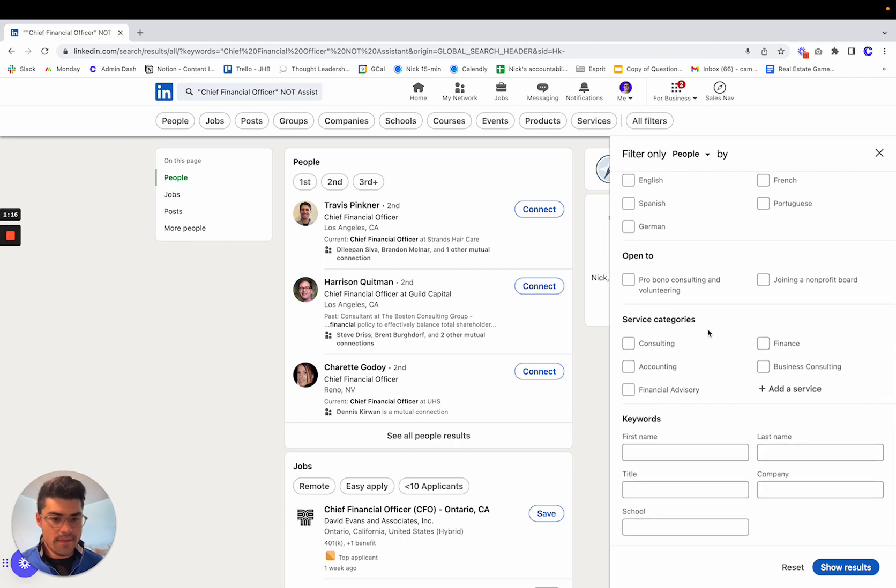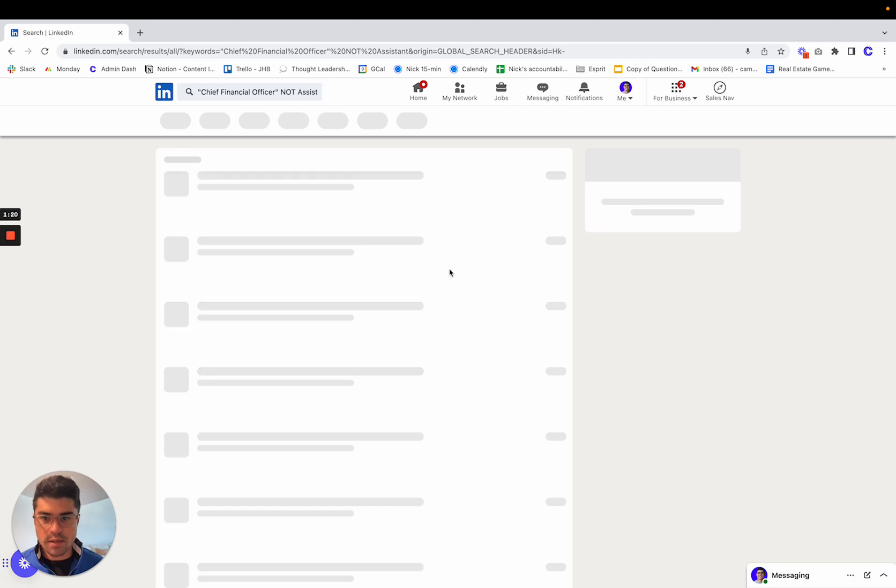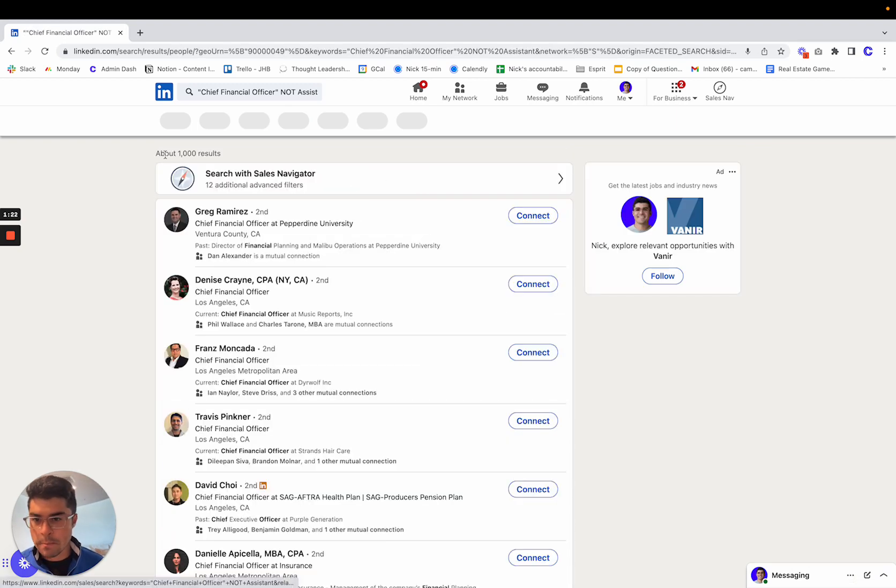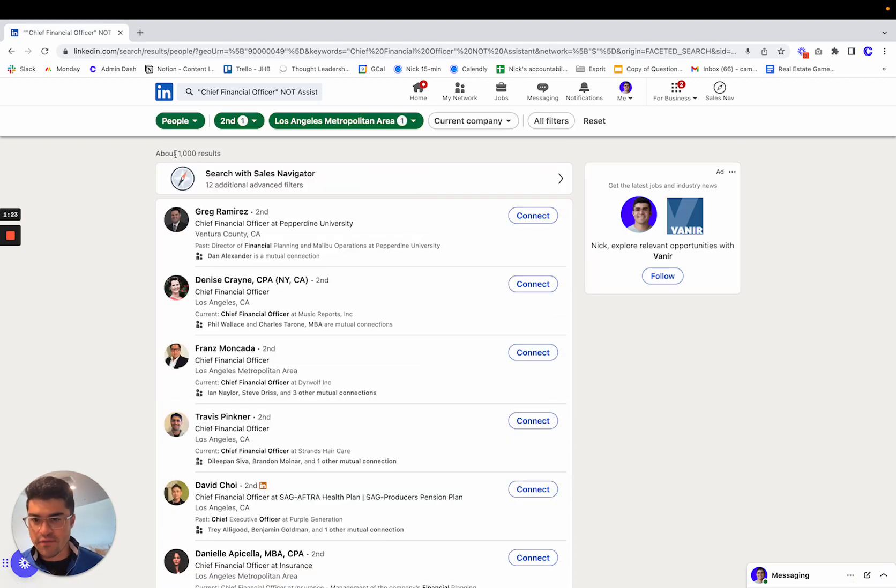And then basically that's pretty much it. Click show results at the bottom right. And you should have a list in this case of about 1,000 prospects.